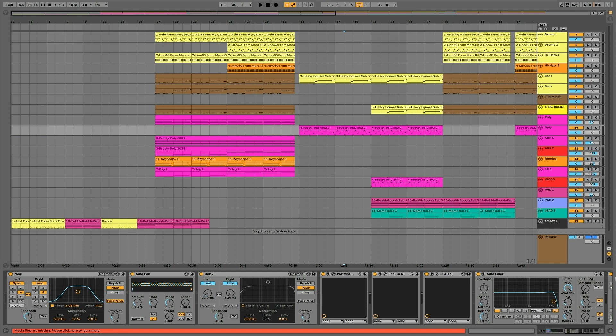In the additional materials for the course, apart from the audio files, you'll find a PDF file with a list of links and subsidiary materials. There's also a list of all free and premium audio processors and virtual instruments used in this course.